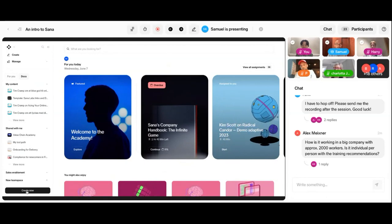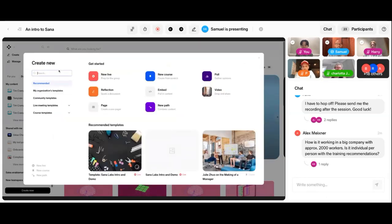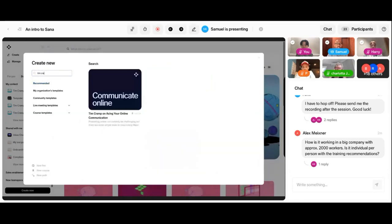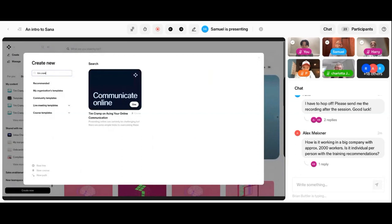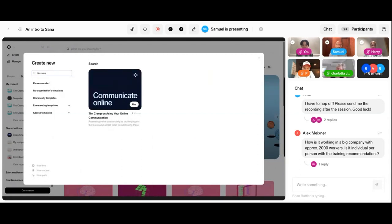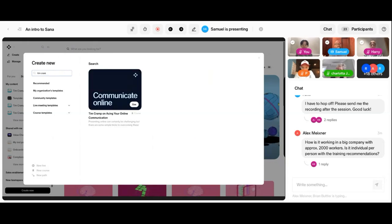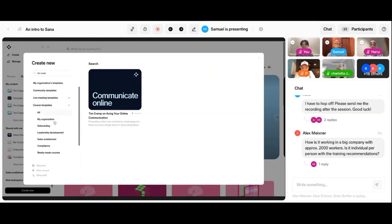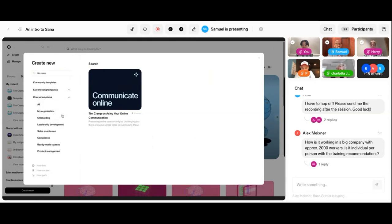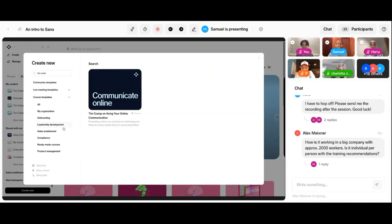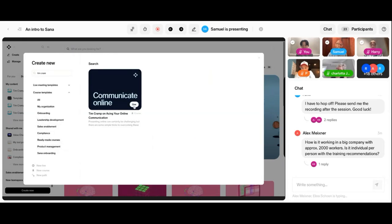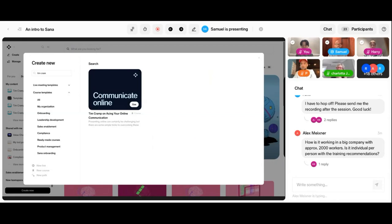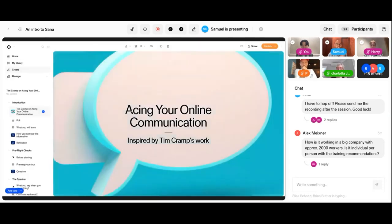So if I now wanted to create some new training content, I can just press here, new, and then I can either start from scratch or I can use one of the pre-existing templates that you get as a customer of SANA. We have around 100 templates or ready-made courses that you can use either off the shelf as they are, or you can adapt them to align with your company's processes. Those templates span any topic from onboarding, leadership development, sales enablement, compliance, product management, and more. But in this case, I might want to teach our employees on how to communicate more effectively in an online environment. So then I can just choose this course, and then I get into this editor experience.